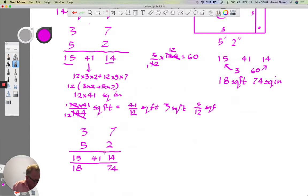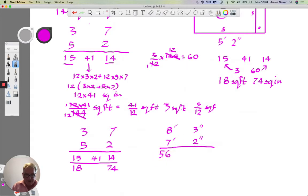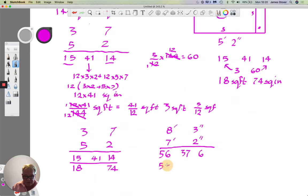Let's look at another example: eight foot three multiplied by eight foot seven inches. Eight eights is 56. Crosswise: 21 add 16 is 37. Three times two is 6. Dividing 37 by 12, the quotient is 3 — add that onto 56 making 59. The remainder is 1; multiply by 12 and add onto 6 making 18. The answer is 59 square feet and 18 square inches.